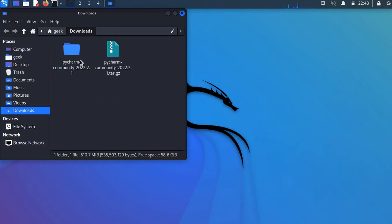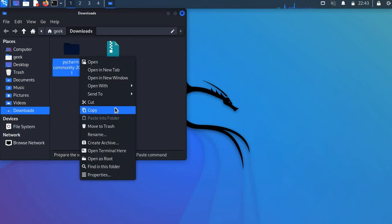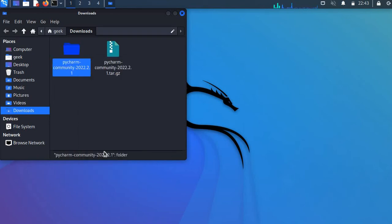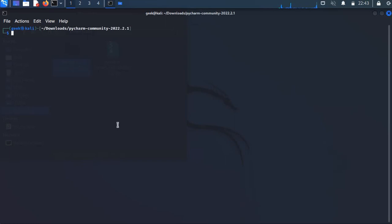Now you guys would have to go ahead and extract that. As you guys can see, I've already done that, so let me just go ahead and open the extracted file in my terminal.